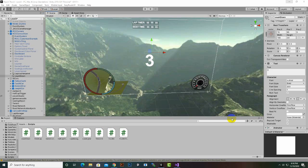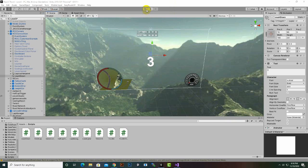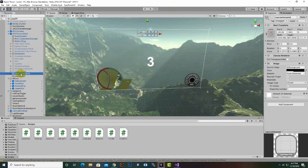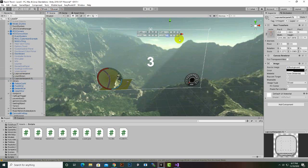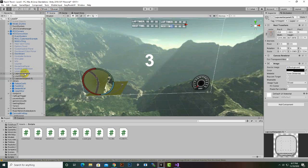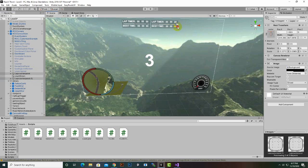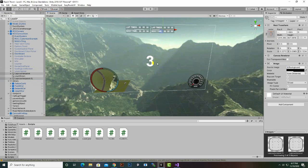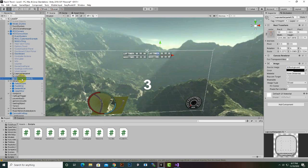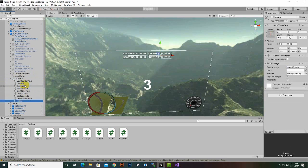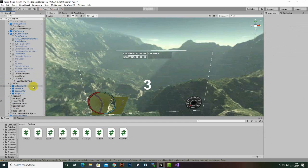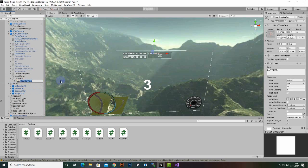As-salamu alaykum. In this video we are going to add lab counts. For that we can add a new UI element here, so I will just duplicate this object and place it here. You can select these elements and place them in the middle. I will just rename this to 'lab count' and inside this we will delete everything and add labs here.